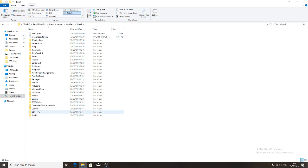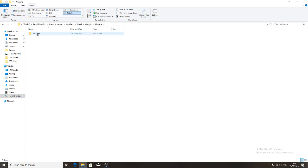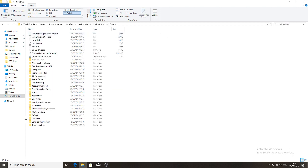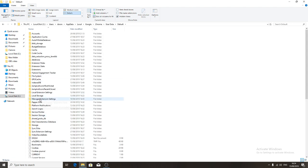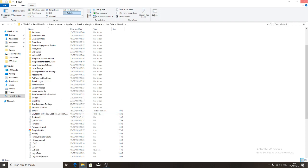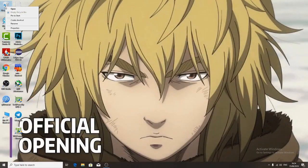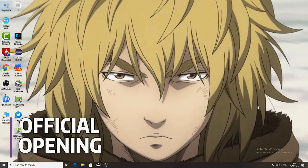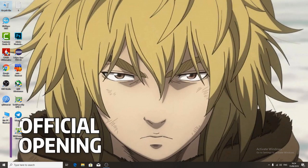Go to Local, then Google Chrome, User Data, Default. Delete this folder. After you delete it, connect to your eBay account and the images will be loaded.